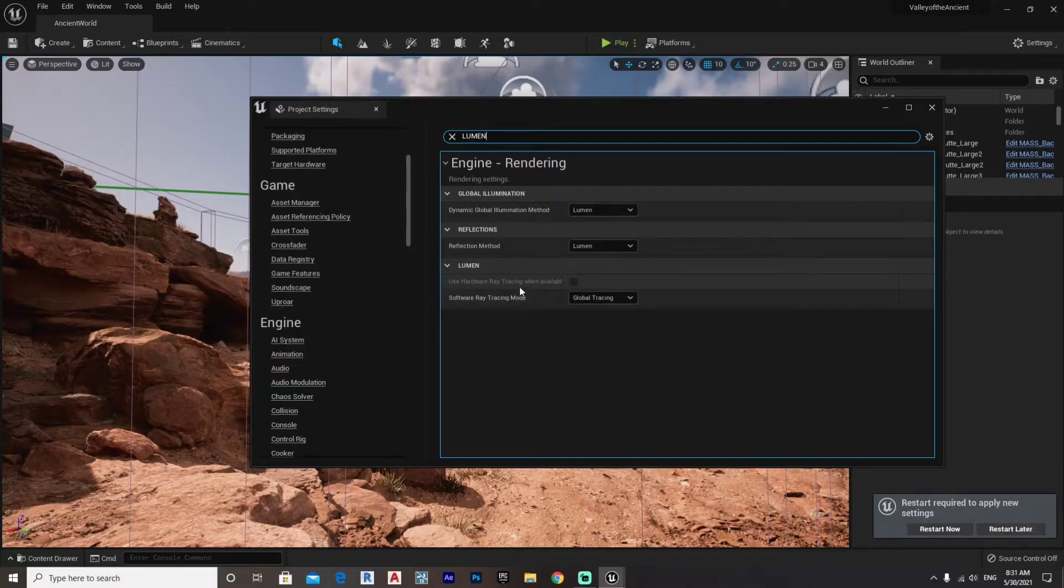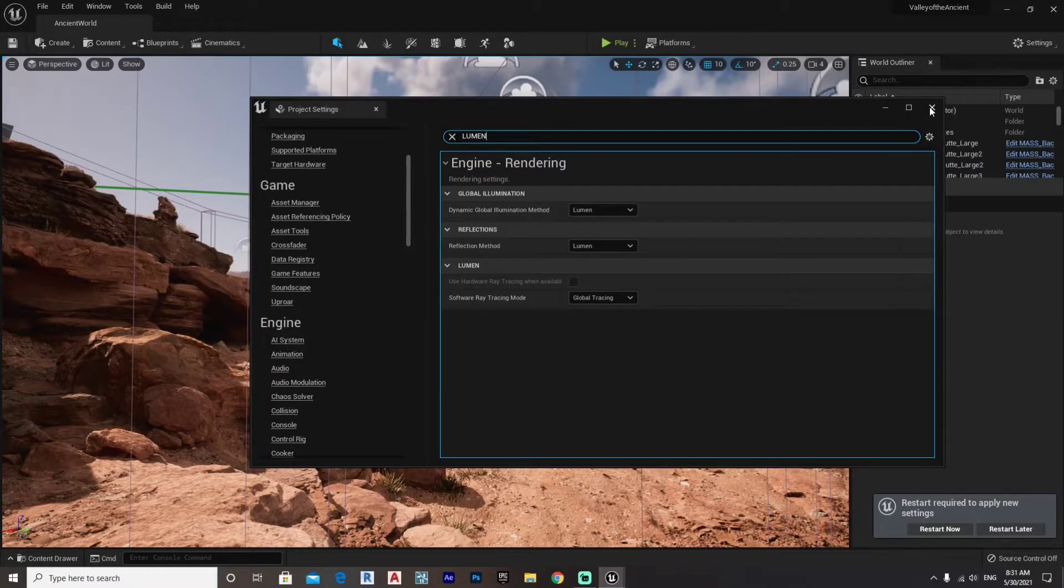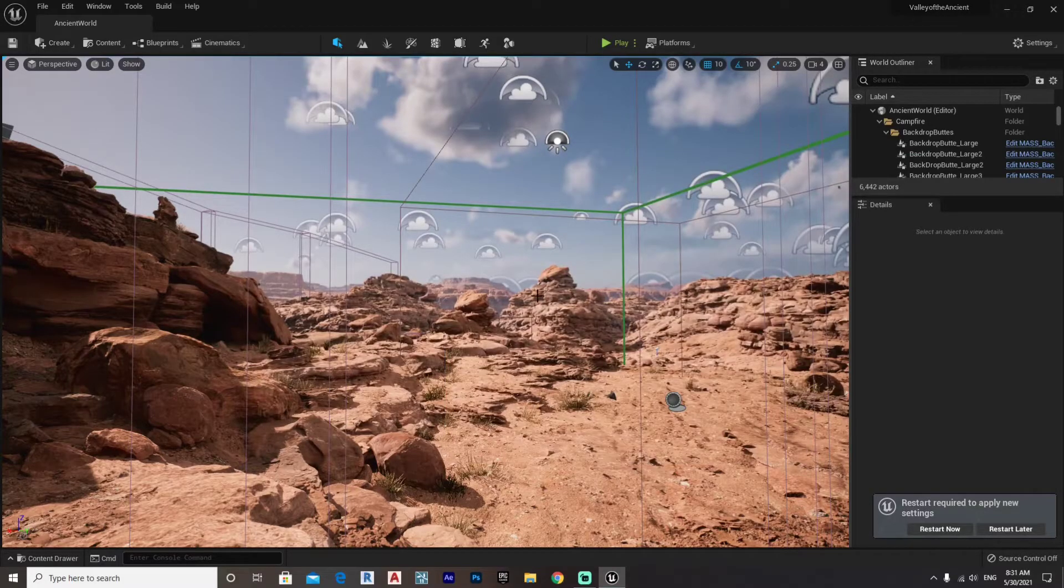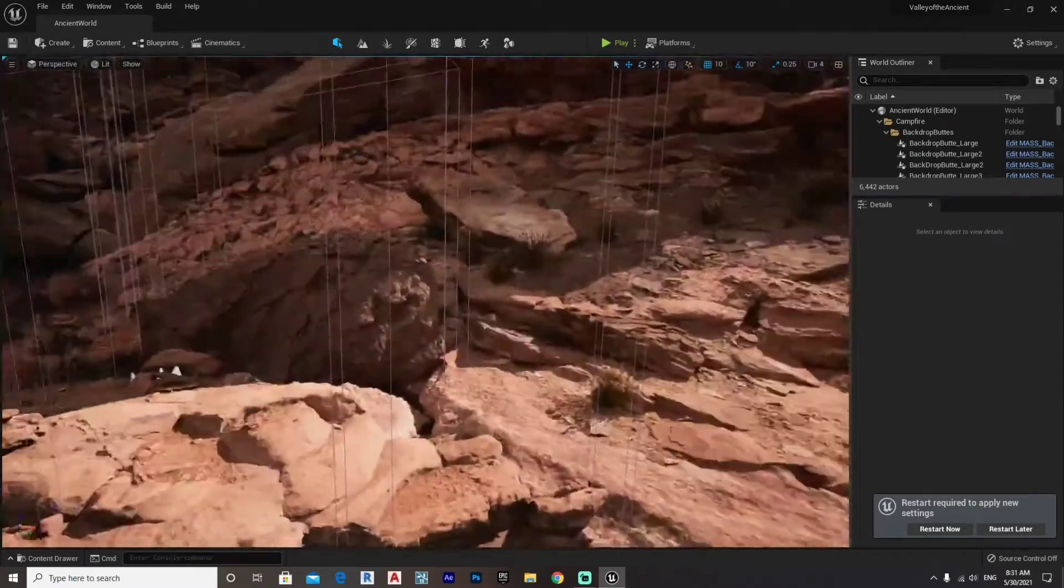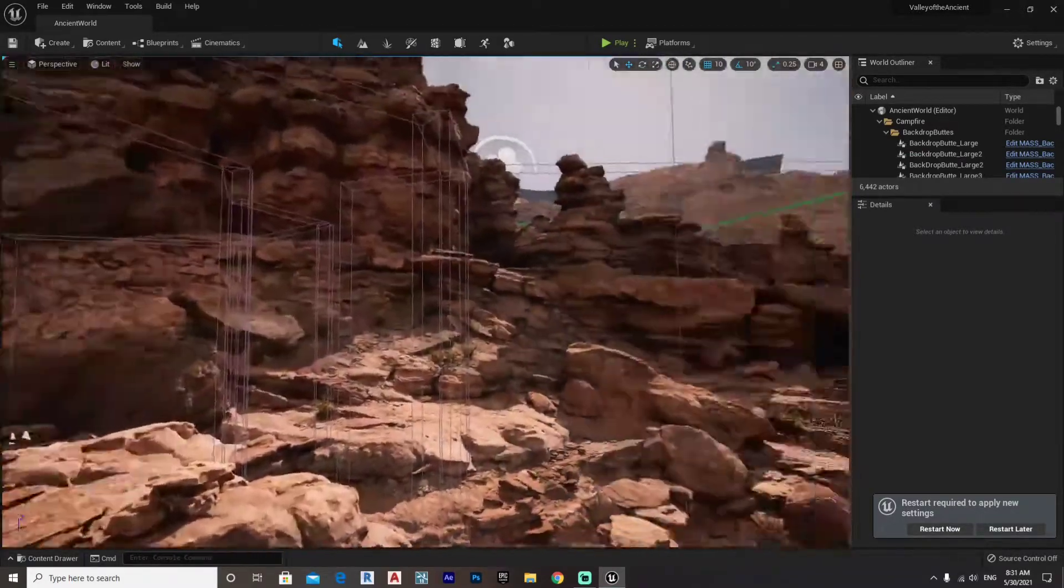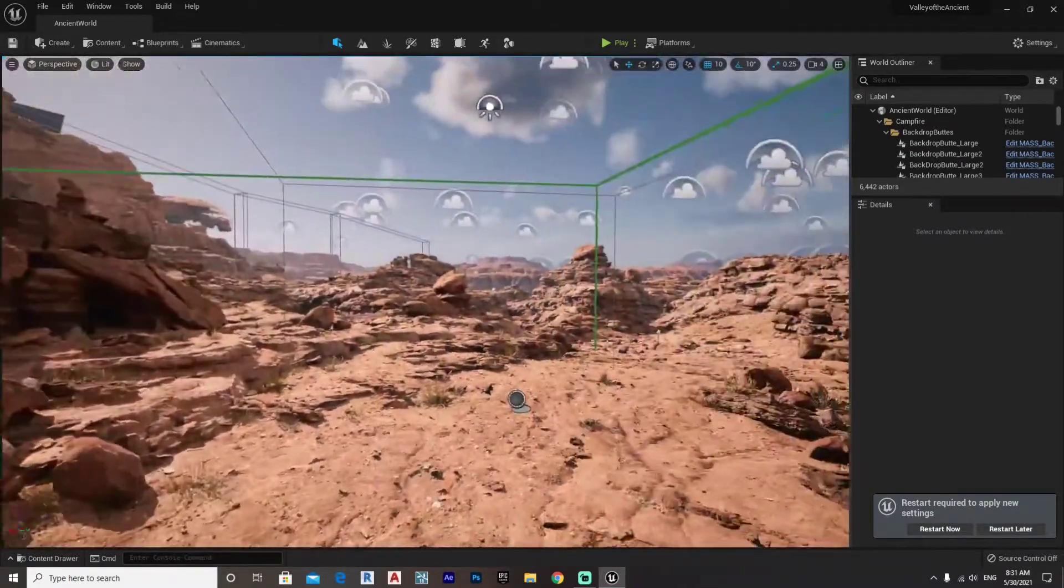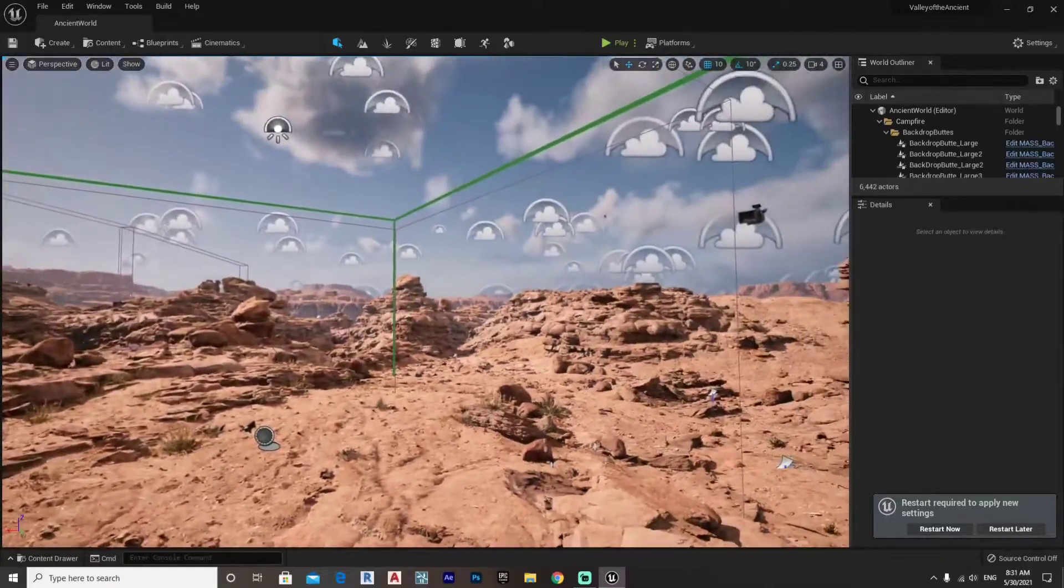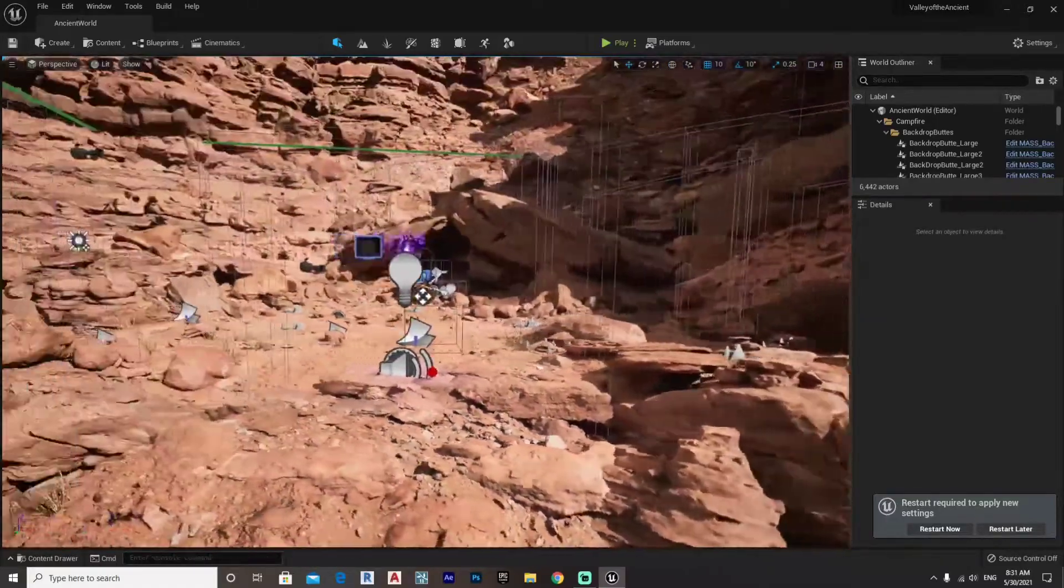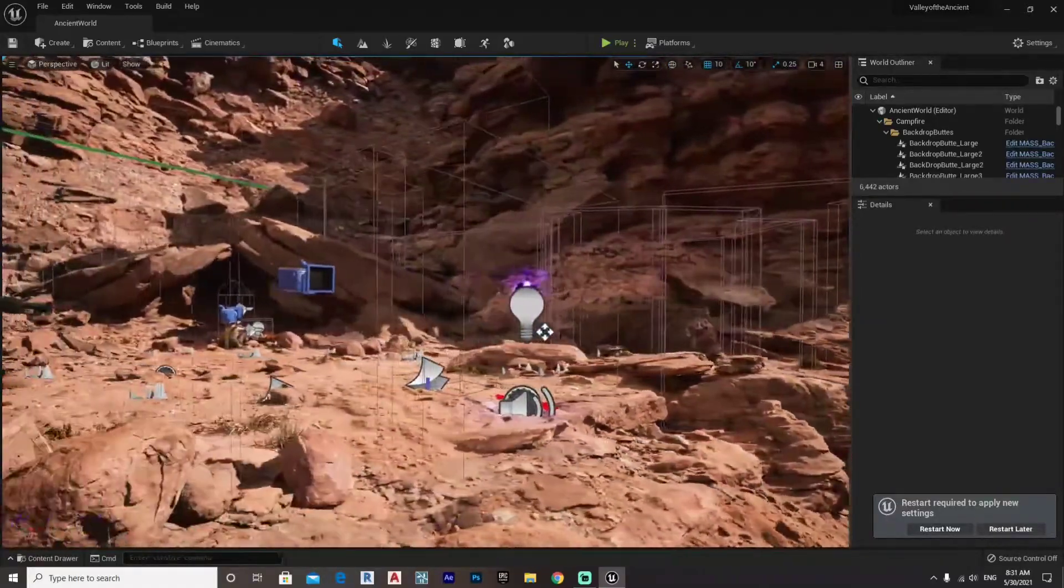I'm currently running an RTX 3080 graphics card with 32 gigabytes of RAM, so it's a moderate PC spec, but it runs it pretty smoothly, relatively smoothly.